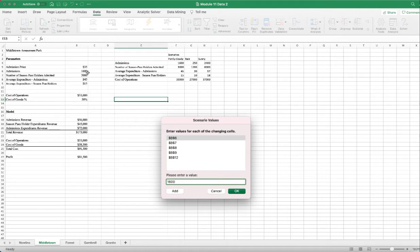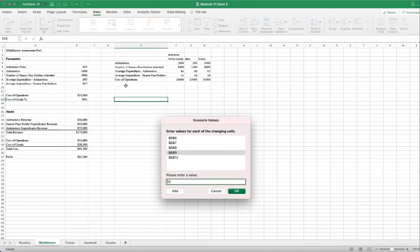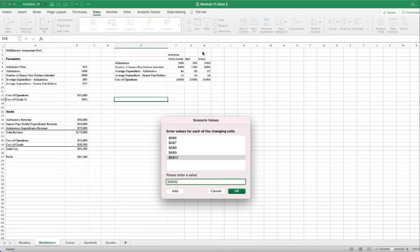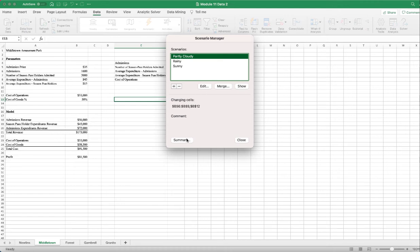For B6, the number of admissions under sunny, I have 2400. For B7, the number of season pass holders admitted, I have 8700. For B8, the average expenditure for admissions, I have $57. For B9, the average expenditure for season pass holders, I have $18. Finally, B12, the cost of operations for sunny days, is $37,000. I enter all values for the sunny day scenario and click OK.